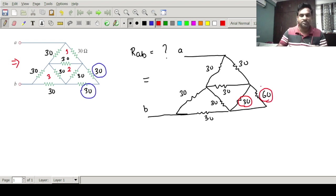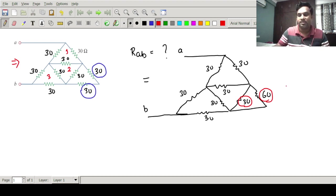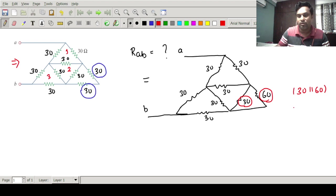By taking the equivalent resistance of 30 parallel to 60, I can write: 30 parallel 60 equals 20 ohms. So the equivalent resistance is 20 ohms.